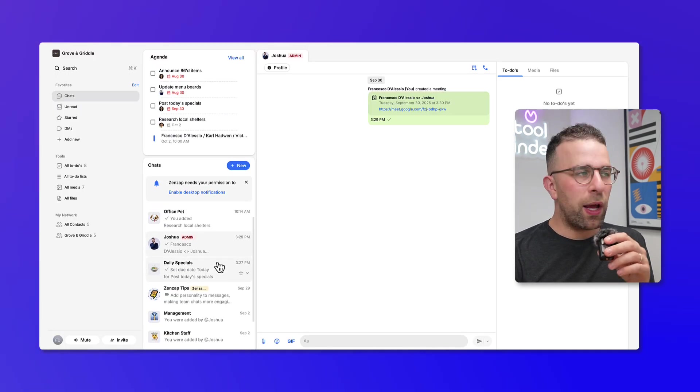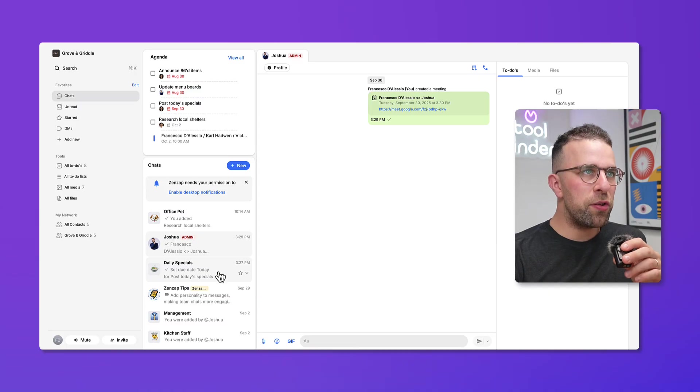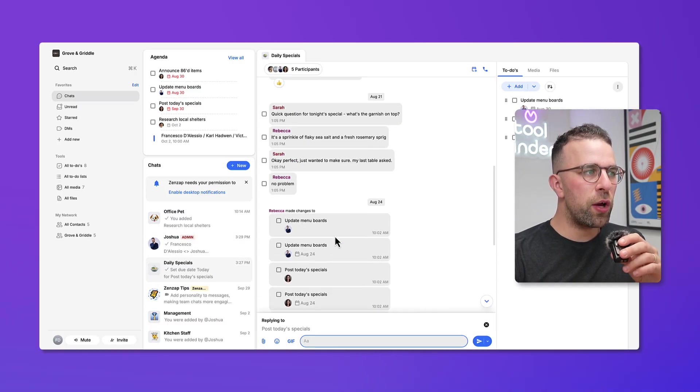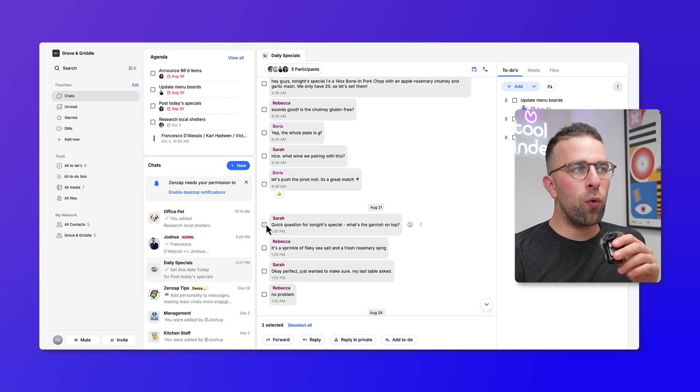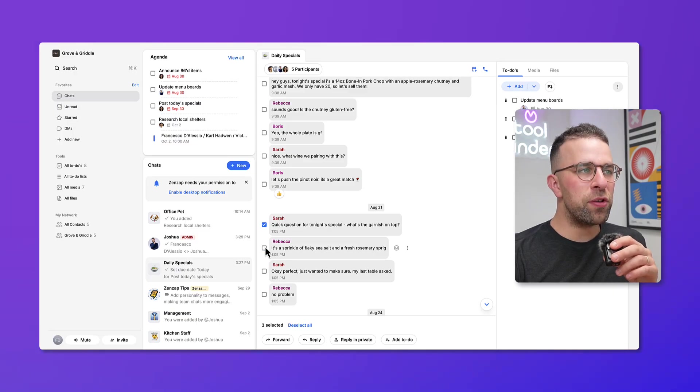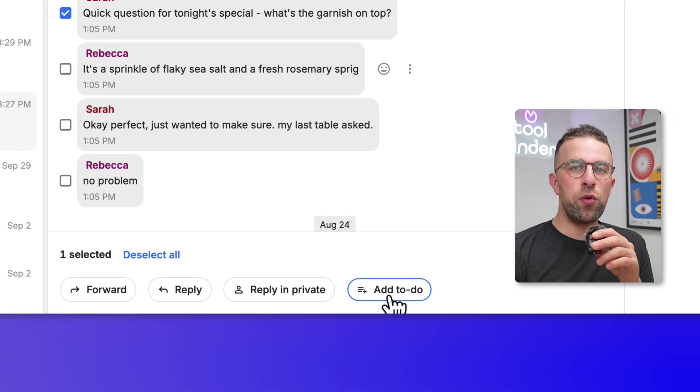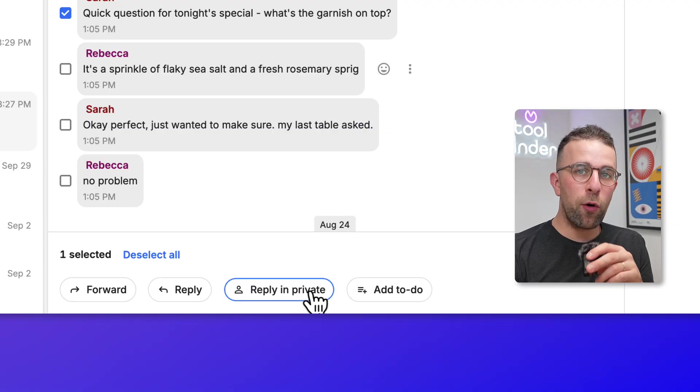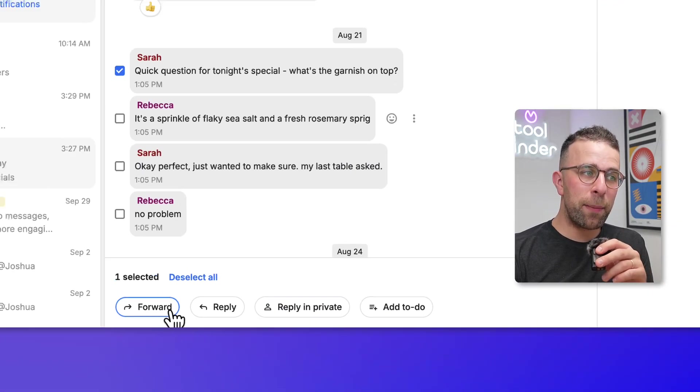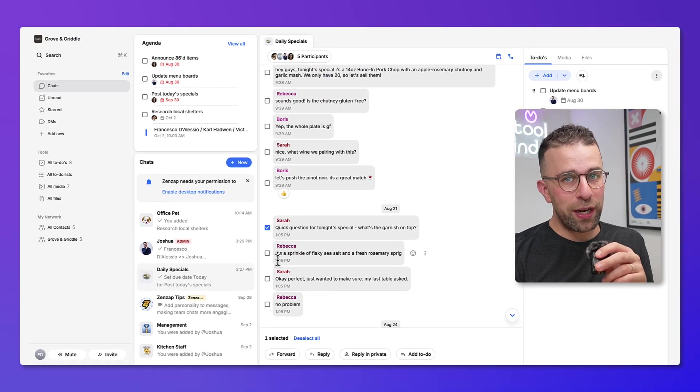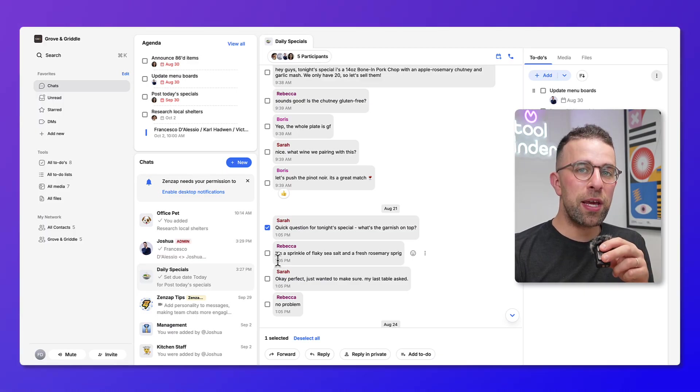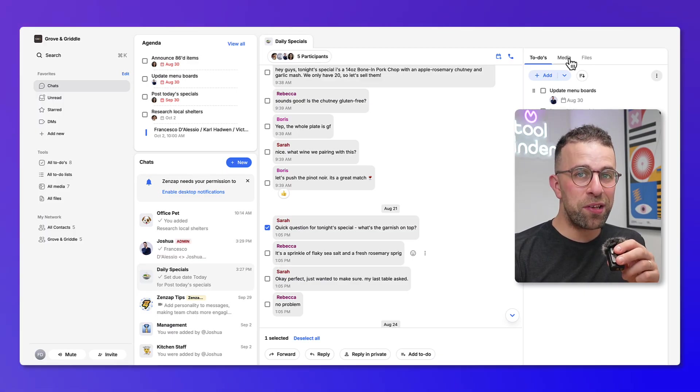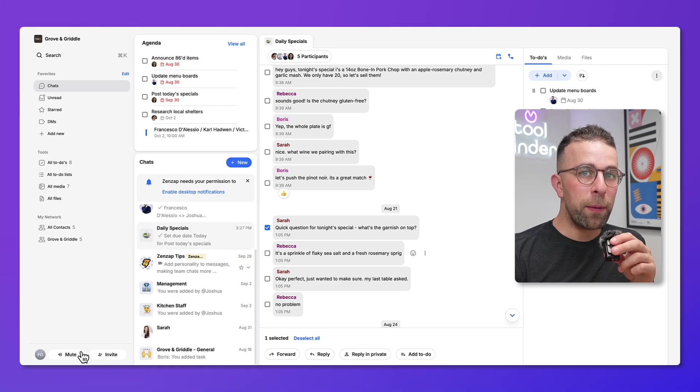One thing I quite like is you can still DM people inside of this, so you can direct message and you can also open up new conversations and see all the collaborations over here. If you select certain items, you can add it to a to-do list that is part of that chat, or you can reply in private to that person or forward it accordingly. This is really helpful for just making sure that your team are updated on what they need to get done. You can also see the media items and files up here.